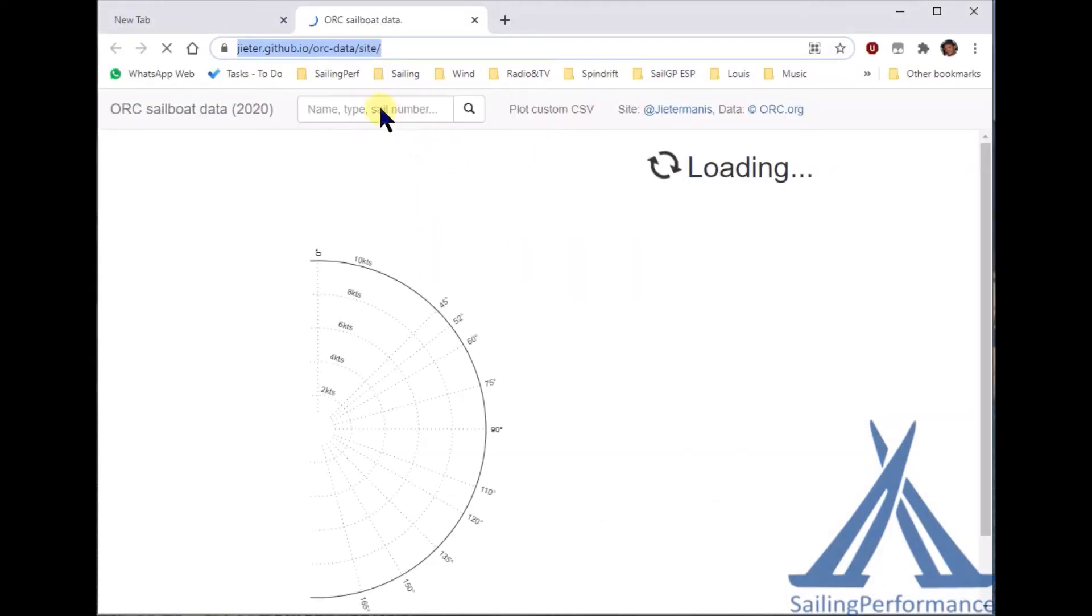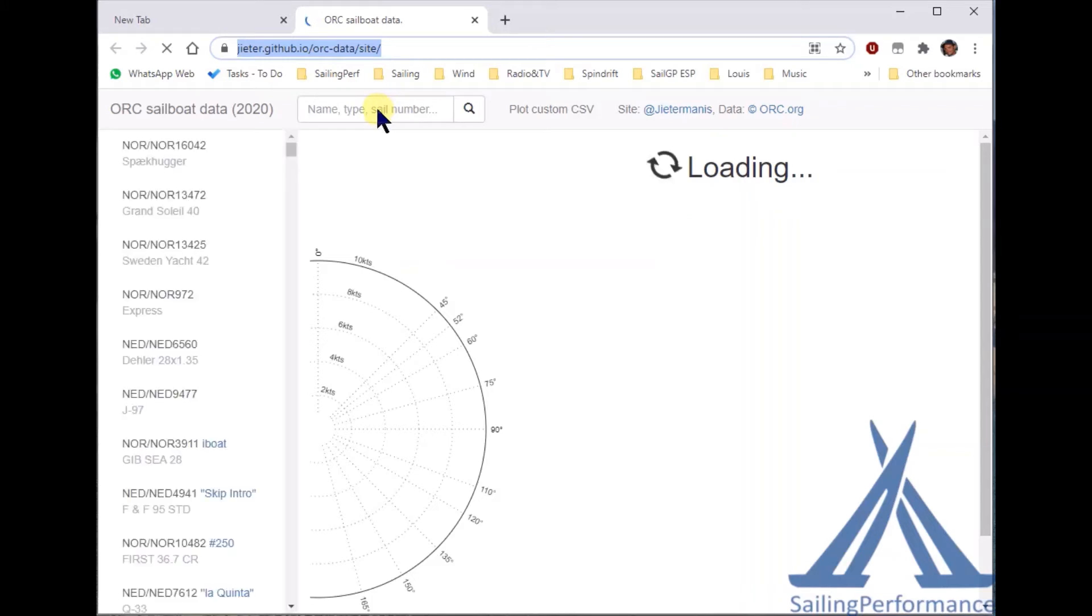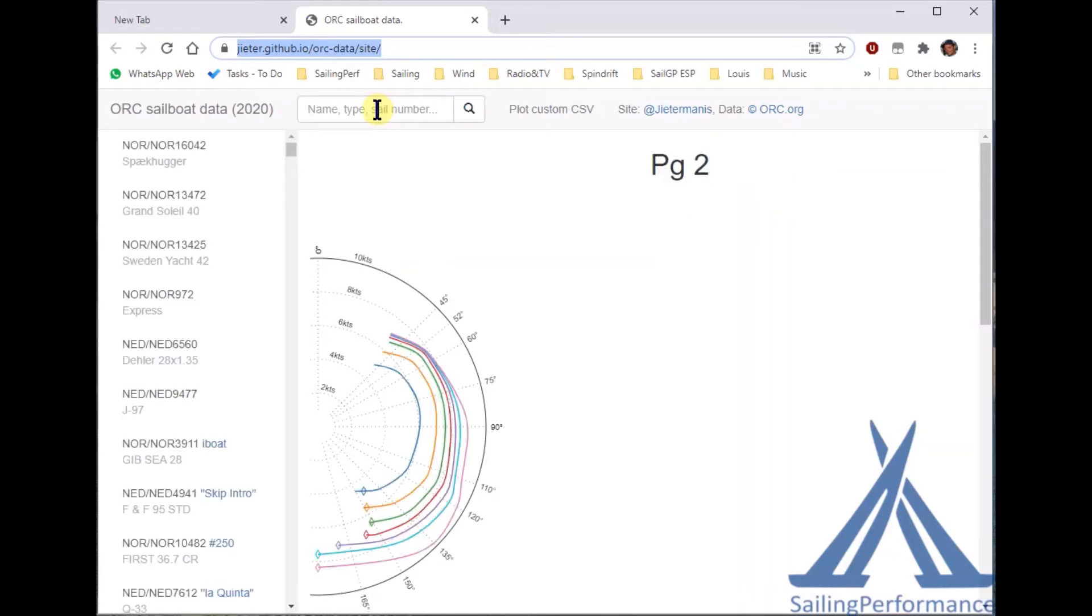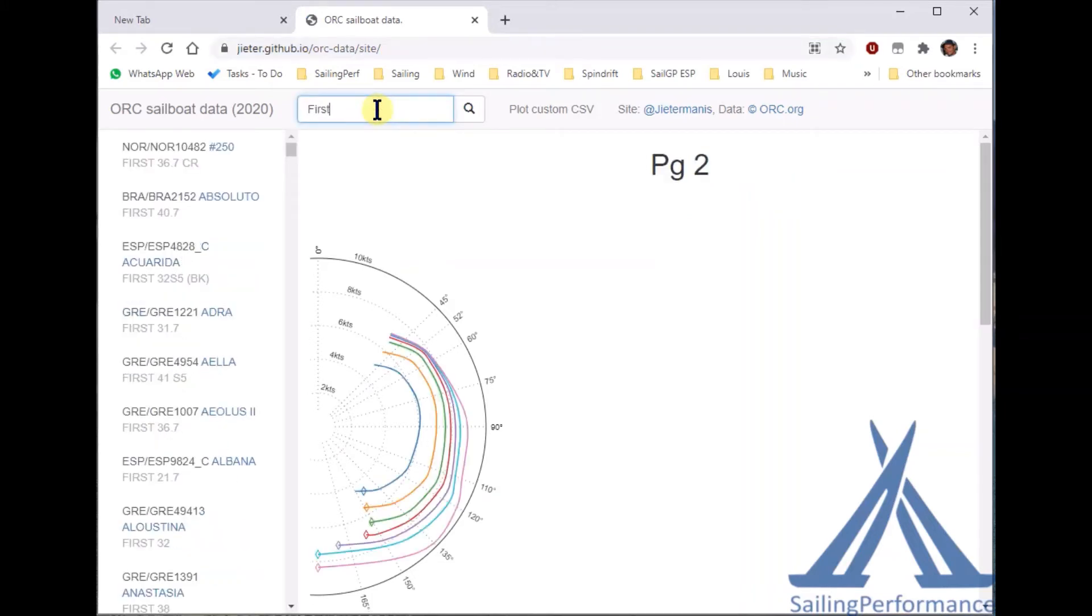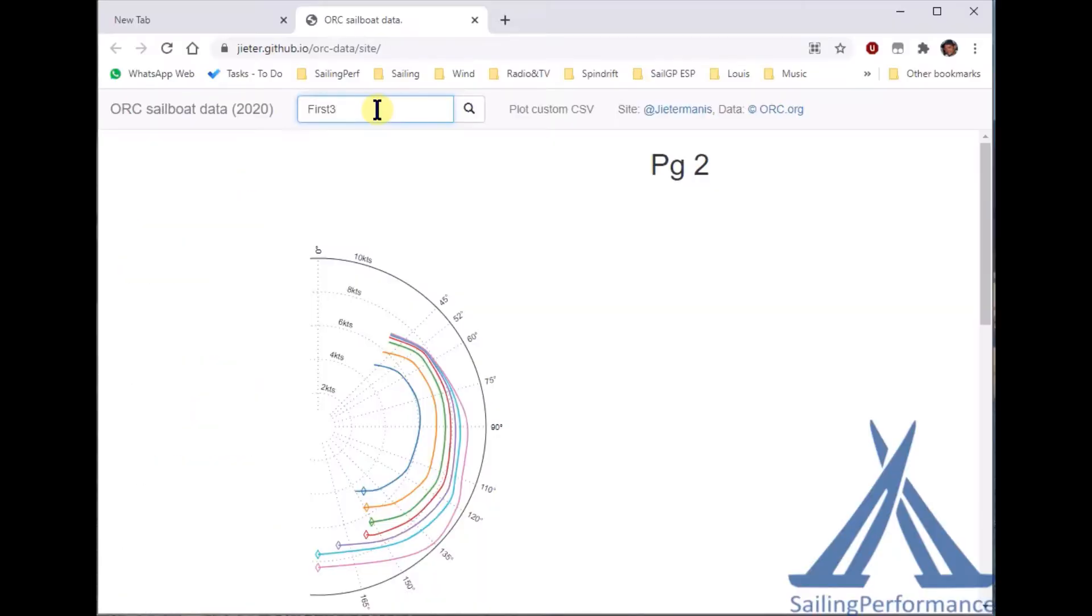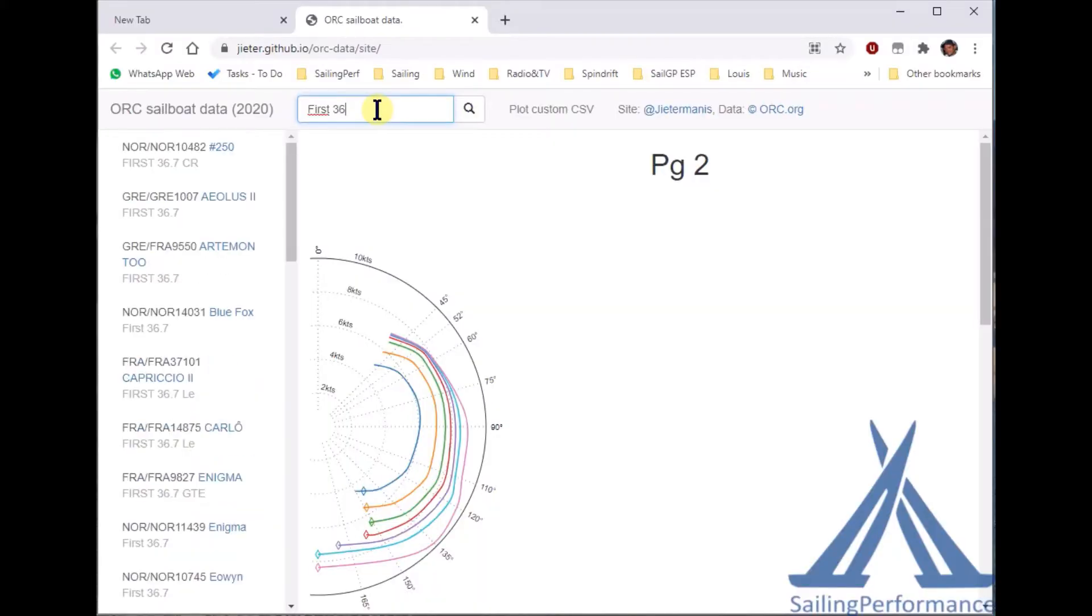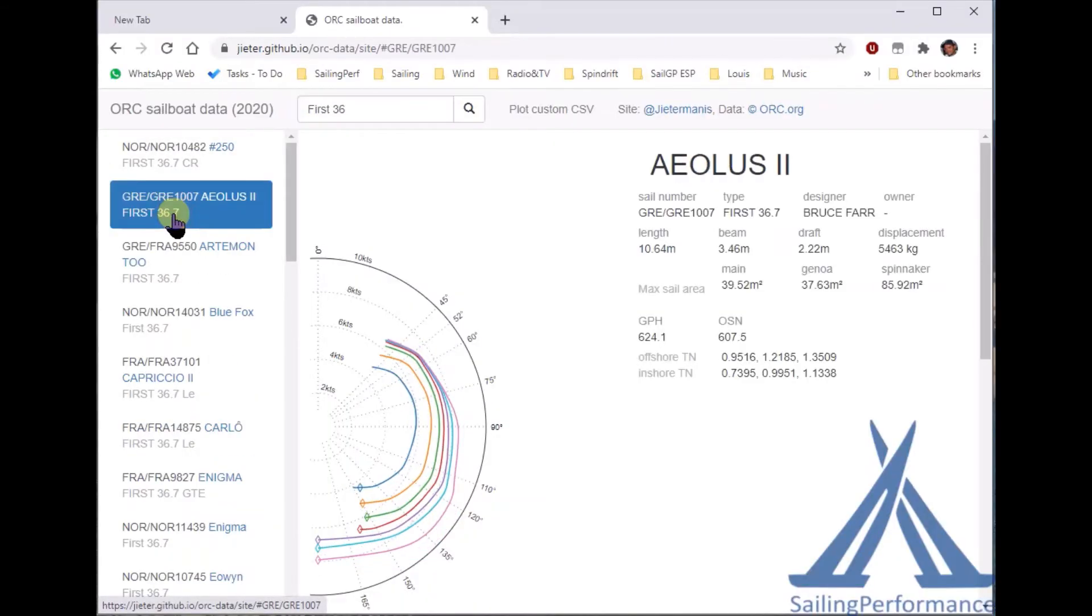Let's open that and then from here I'm going to look for my specific boat. Let's say I've got a First 36.7 and I can select this boat.